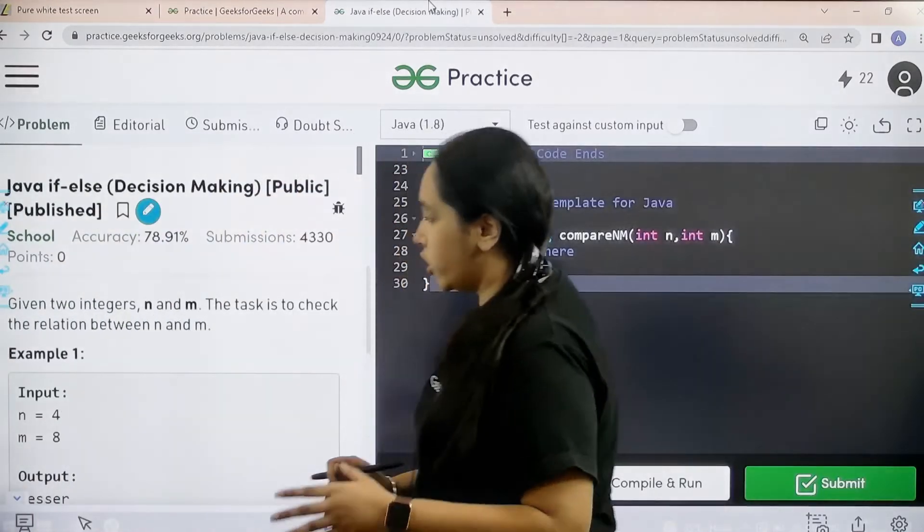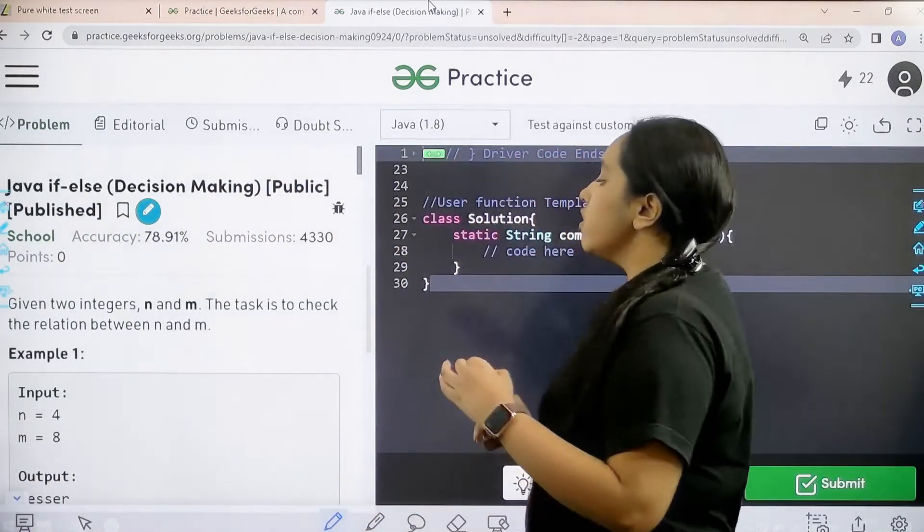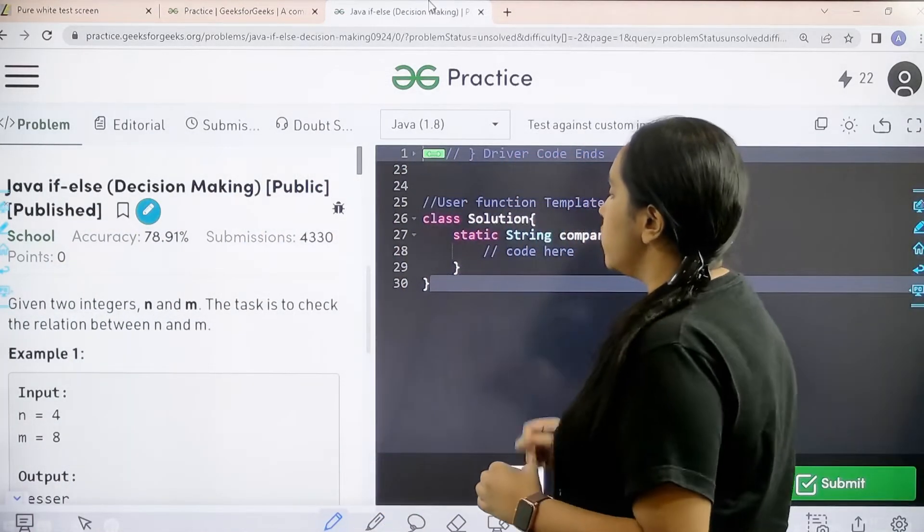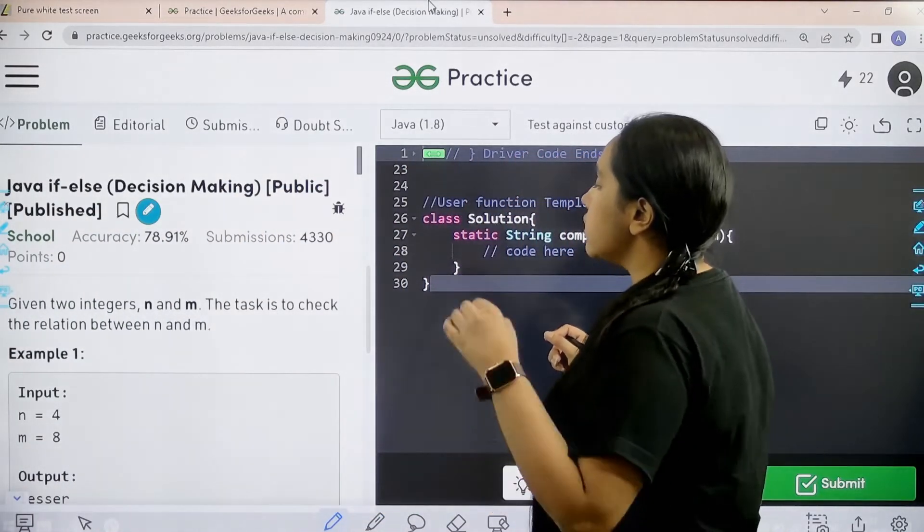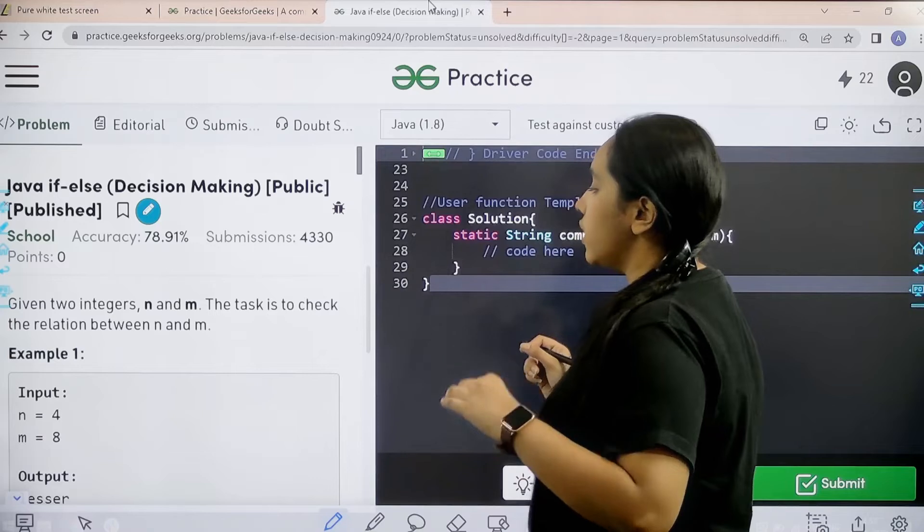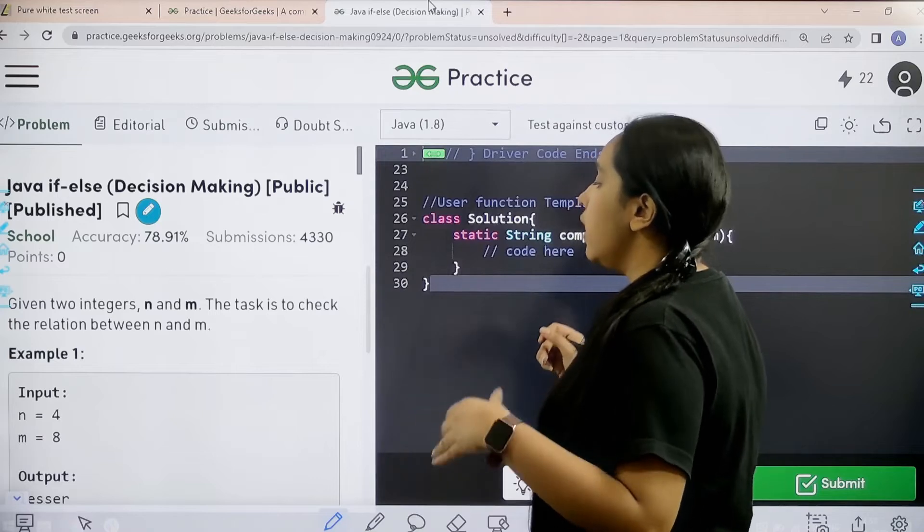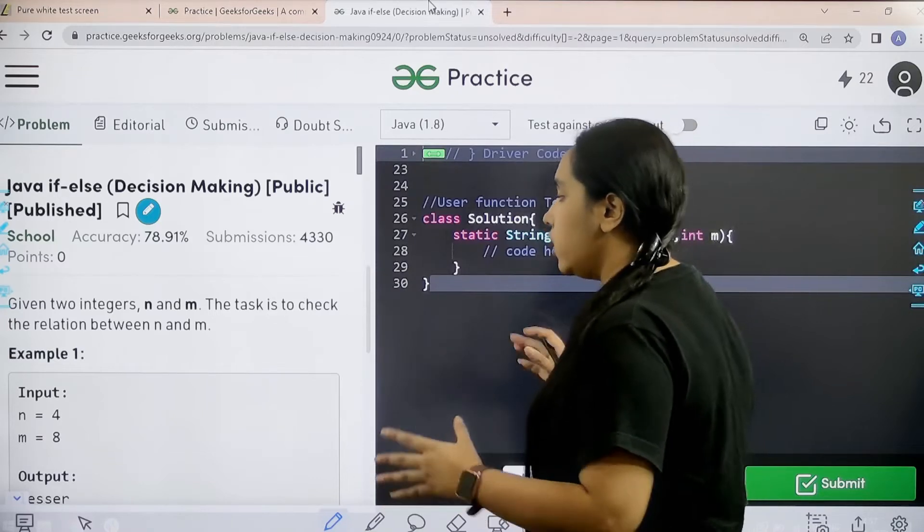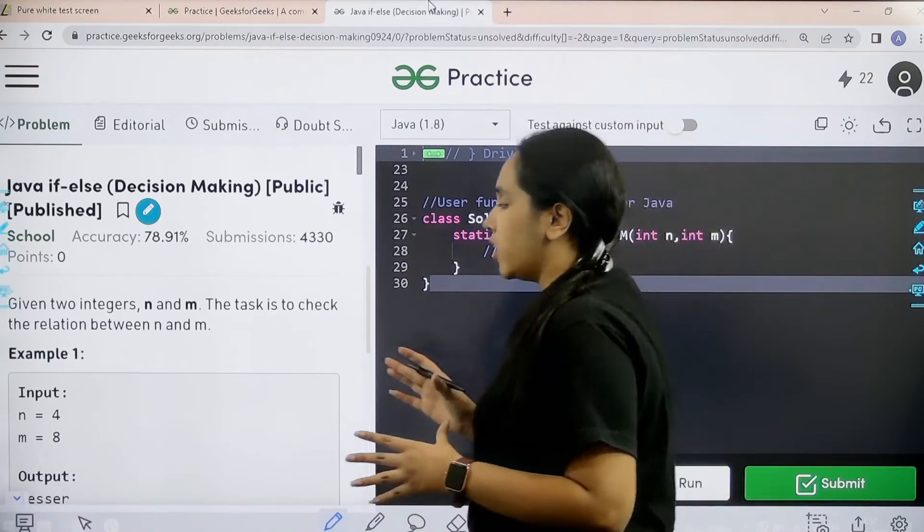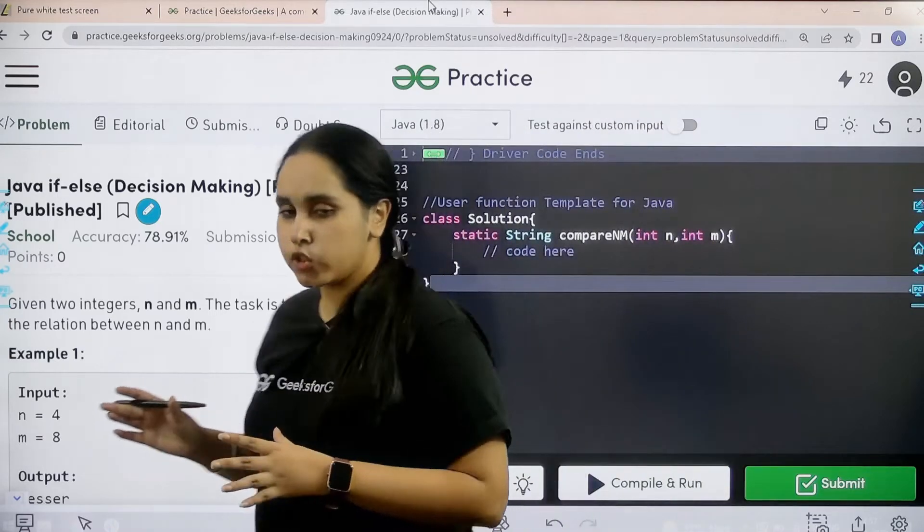Here is the question. Given two integers n and m, the task is to check the relation between m and n. So I hope the question is clear to you.